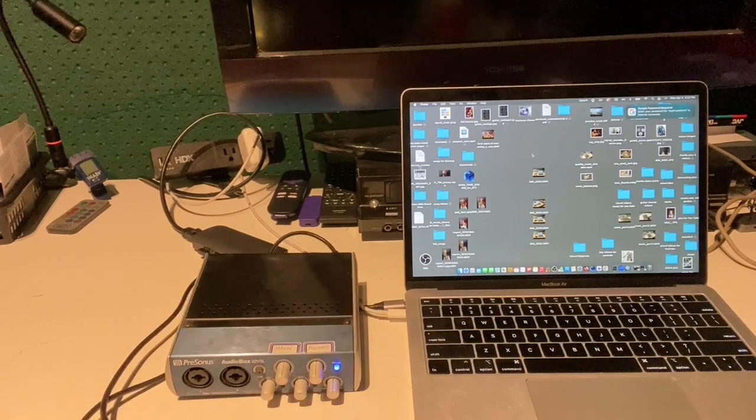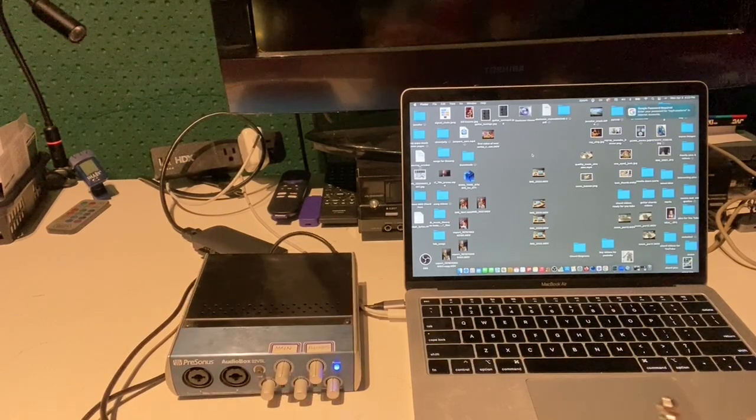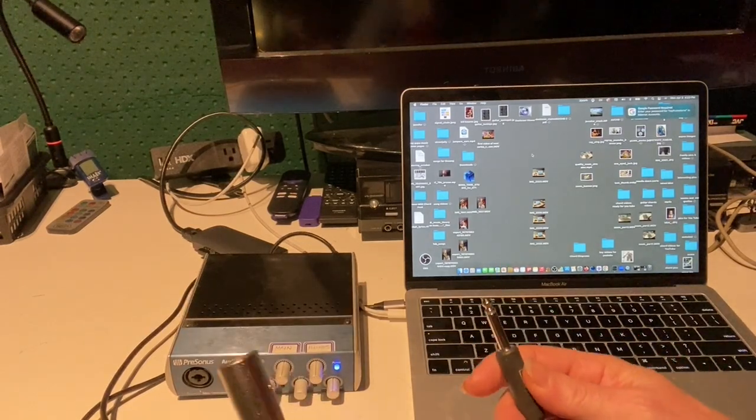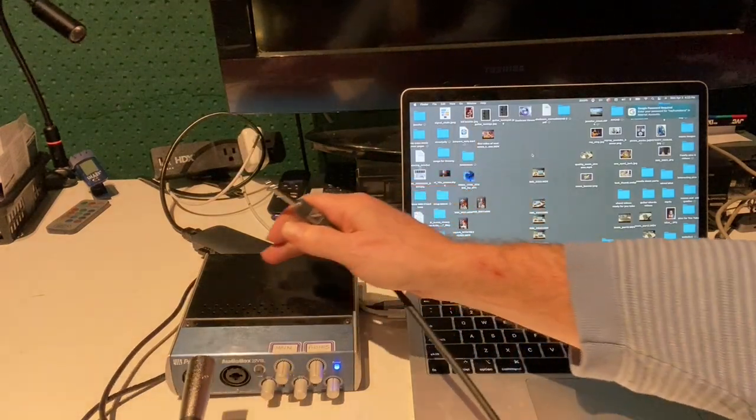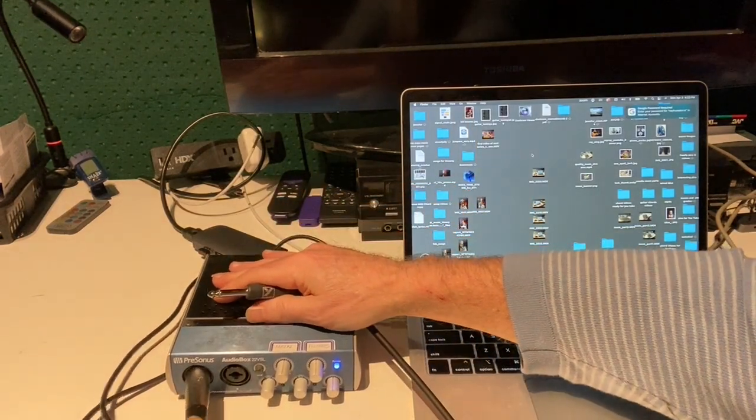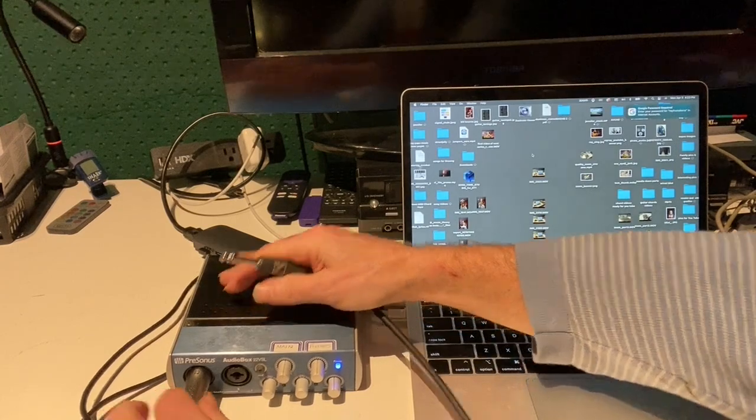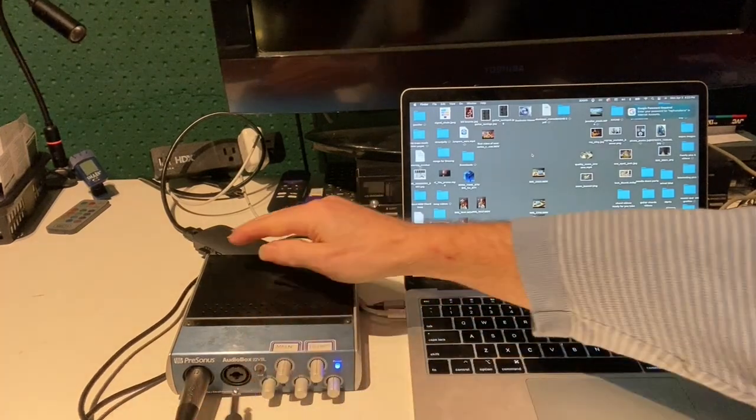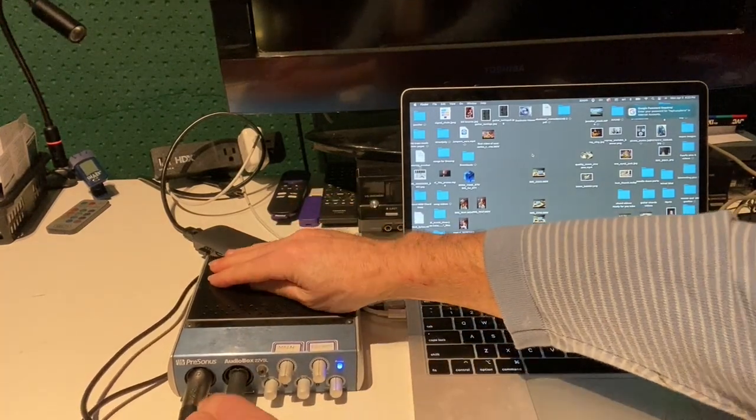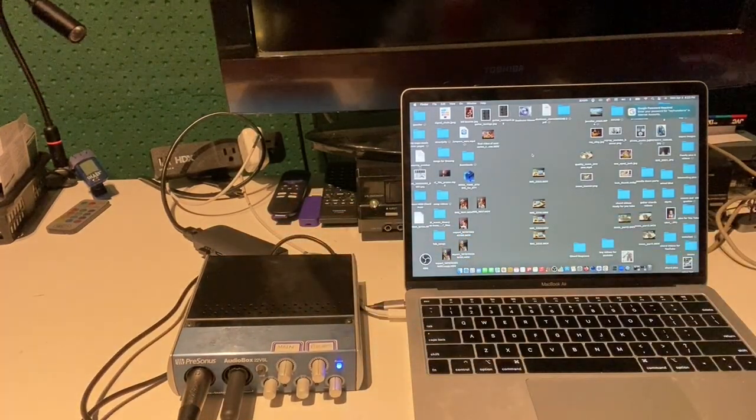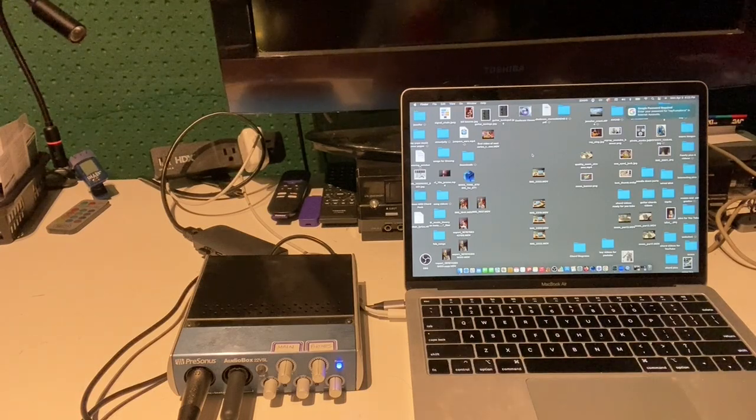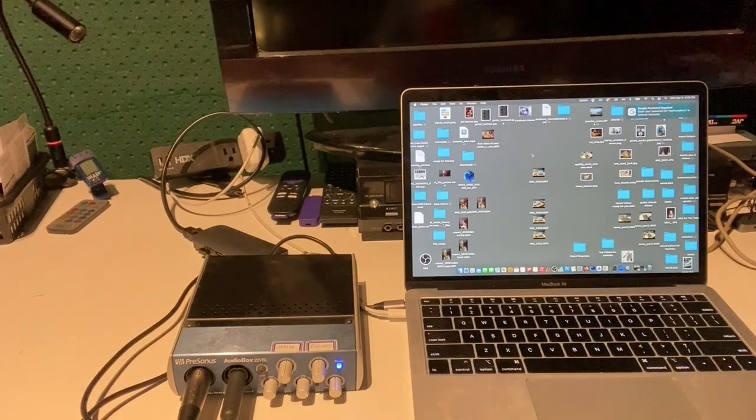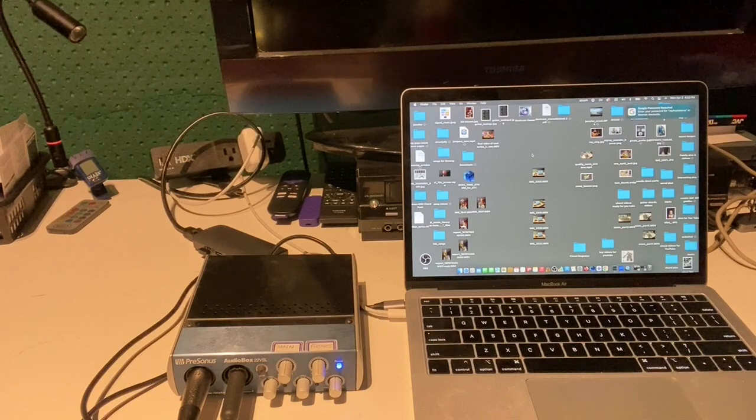We simply take our instrument and our vocal cable - we'll do vocals in one, there's our XLR cable, and then my guitar will go into two. So now we are completely hooked up ready to go.